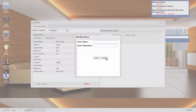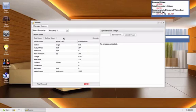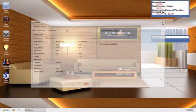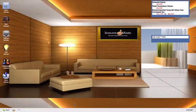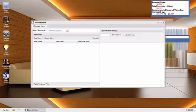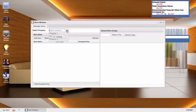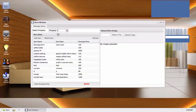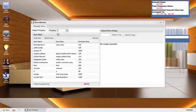We can now close the room window and open the items window. Again, we choose the property that we are adding items to. So we will choose property 1.